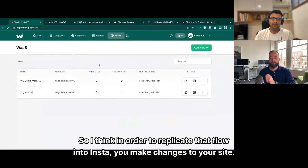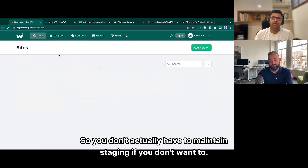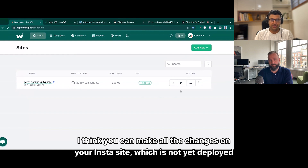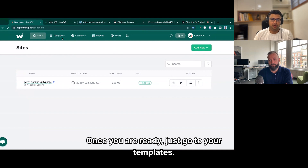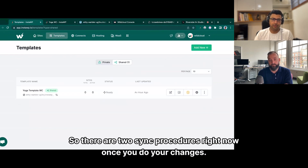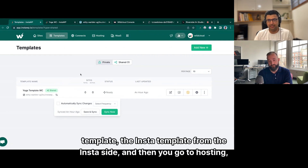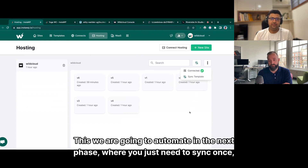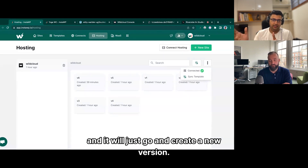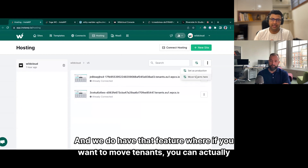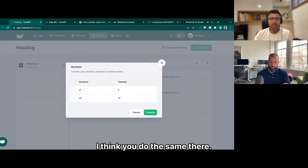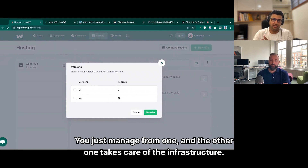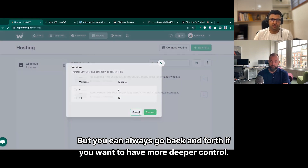In order to replicate that flow in InsideWP: you make changes to your site on an InstaWP site which is not yet deployed to WildCloud. Once you are ready, go to templates. There are currently two sync procedures: first you sync your InstaWP template from the InstaWP site, then you go to hosting and sync the InstaWP template to the hosting account. We are going to automate this in the next phase so you only need to sync once and it will create a new version. The idea is that you don't need to switch a lot between control panels — you manage from one and the other takes care of the infrastructure.